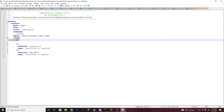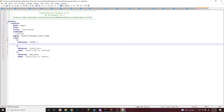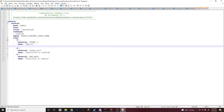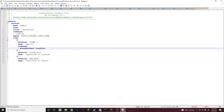So for this, I'm going to put it in the middle, which is going to be for material — I'm just going to do stone. Name I'm just going to do say hi. And what we're going to do is for the commands, we're going to do a placeholder of confirm and the value is going to be yes, and then we're going to put it in brackets just so nothing breaks.